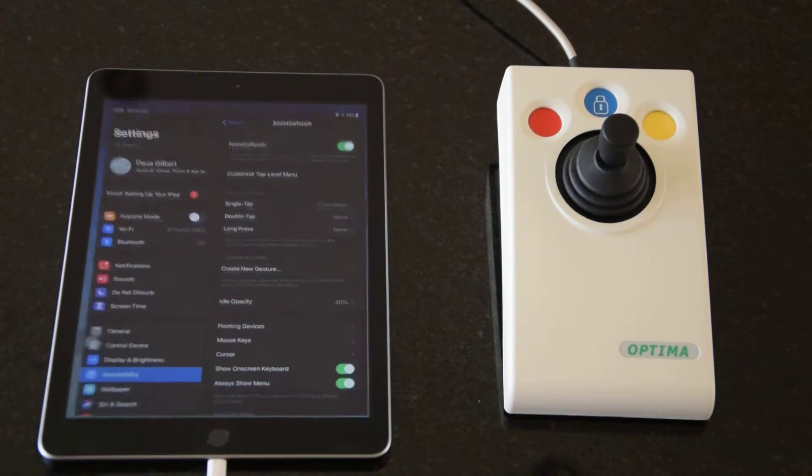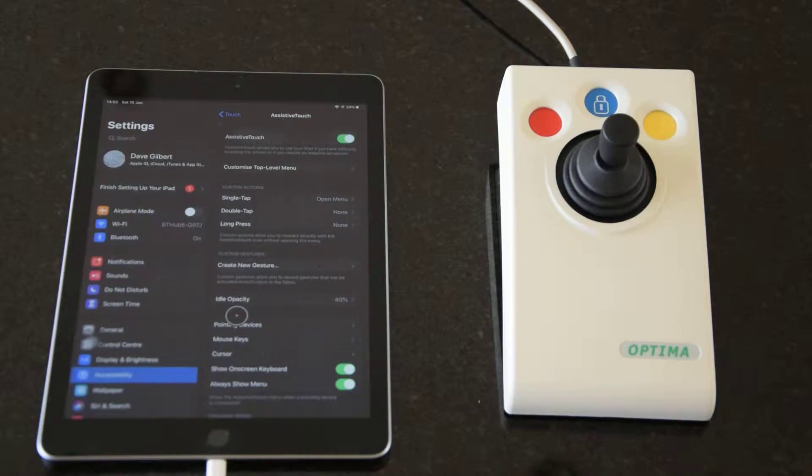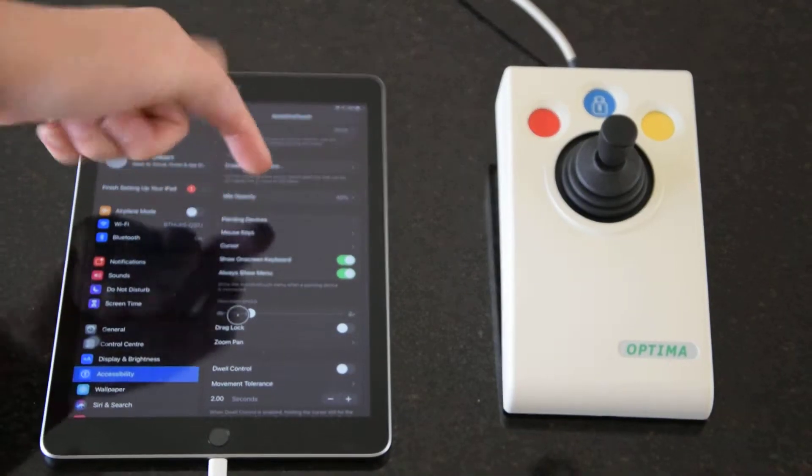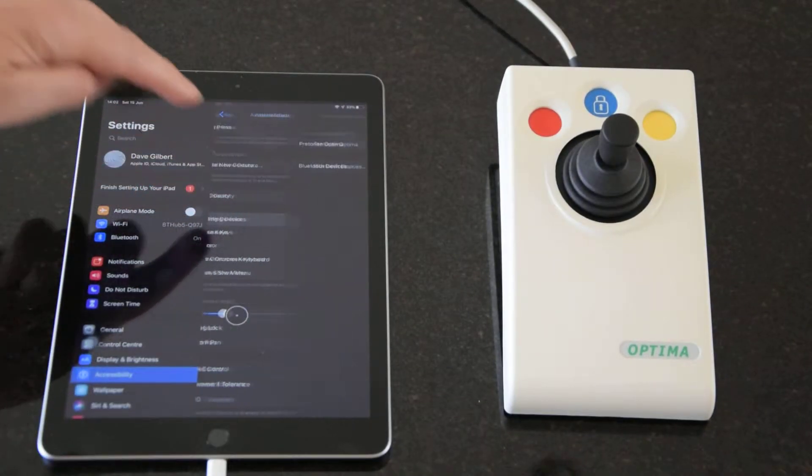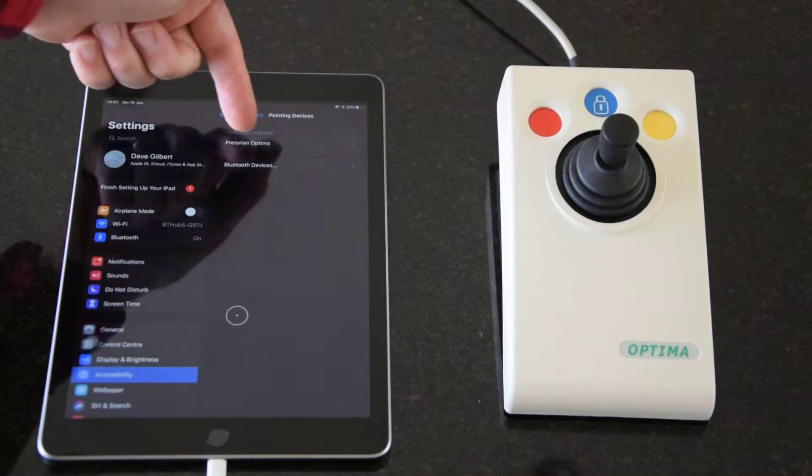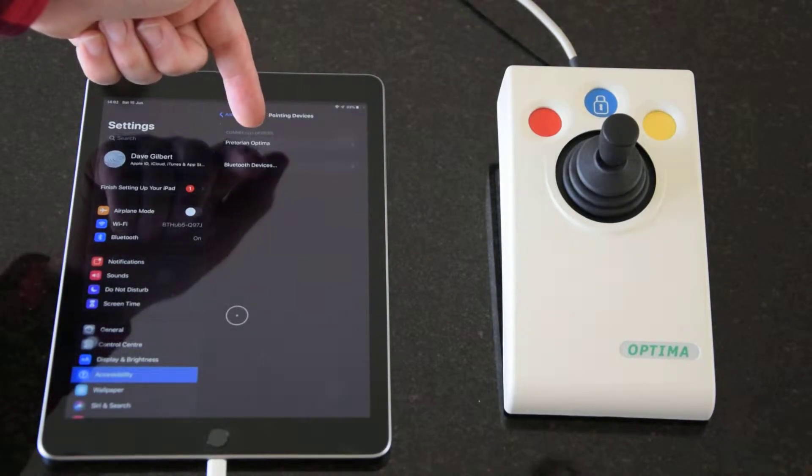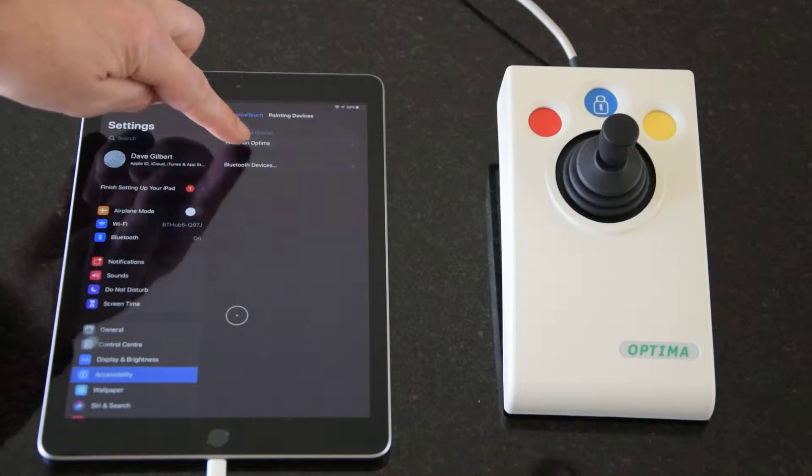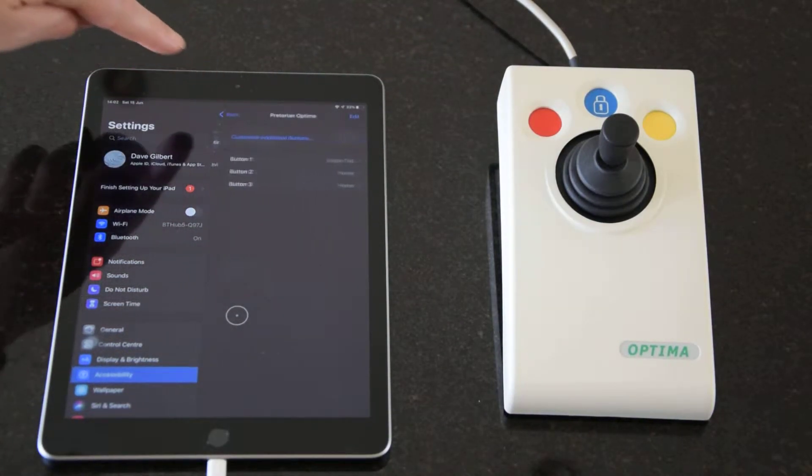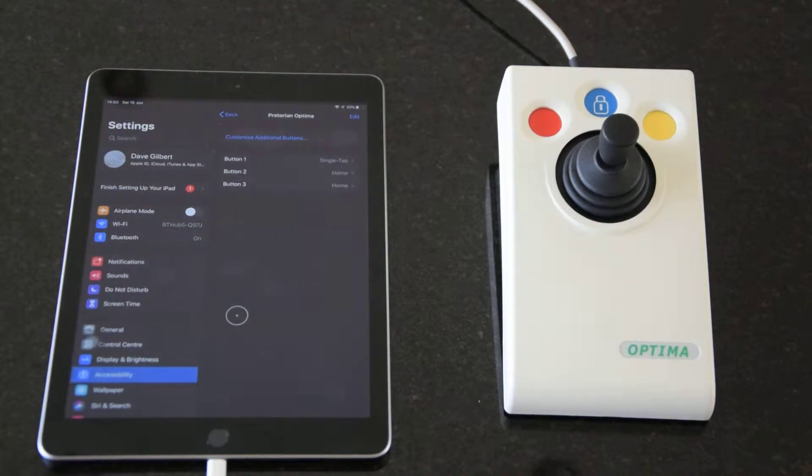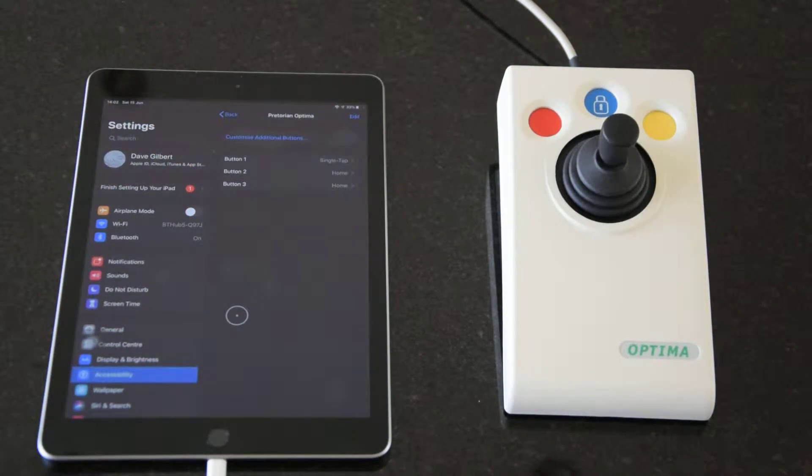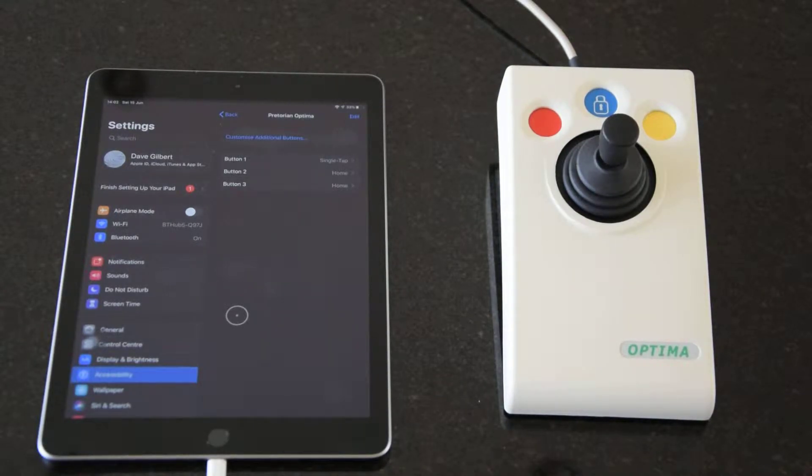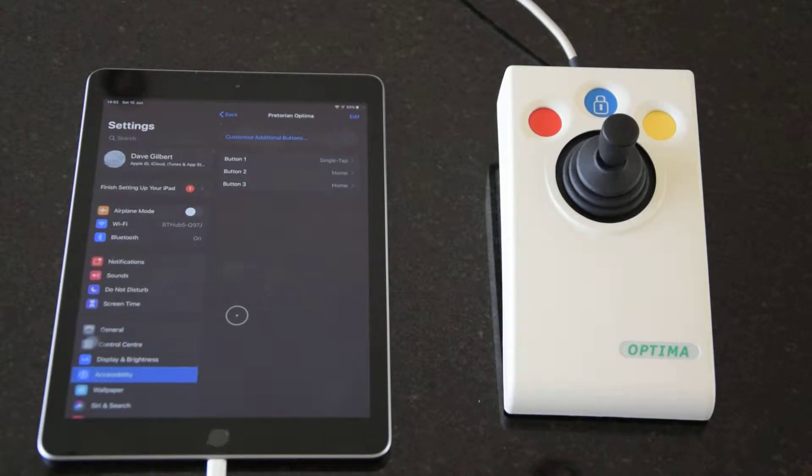Going back into the assistive touch menu and moving down a little bit, this says pointy devices. If I click on that you'll see at the top here it says Praetorian Optima, that's of course what's plugged in. Tap on that again and it will list the buttons that are configured. At the moment, by default there's always three buttons set up whether or not the device has three buttons.